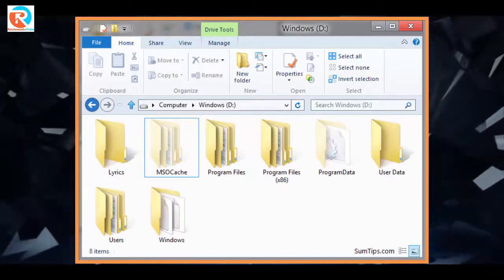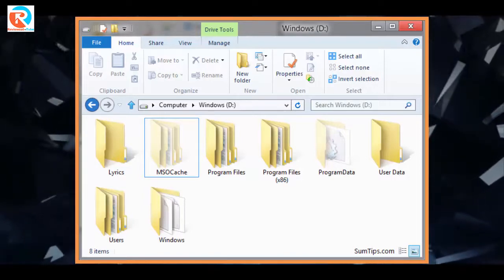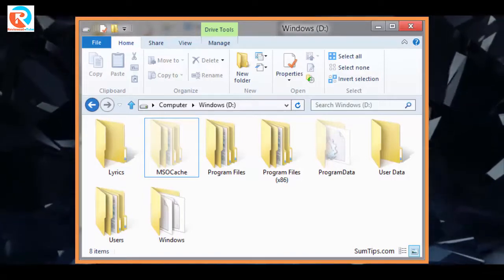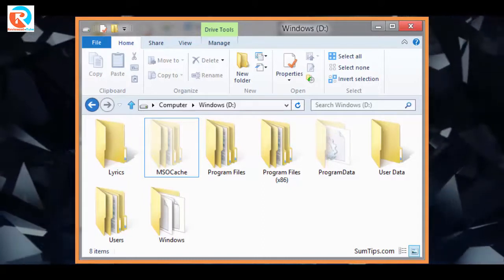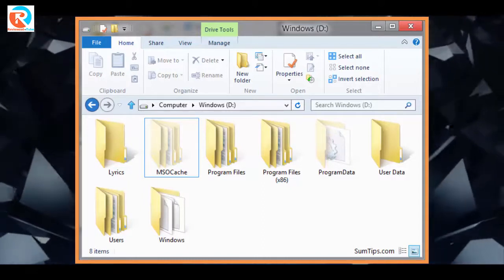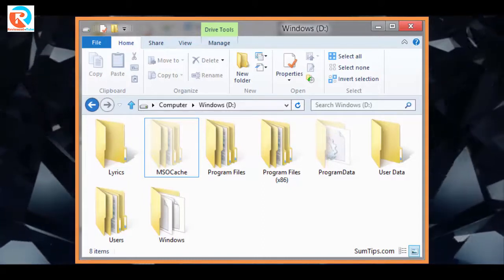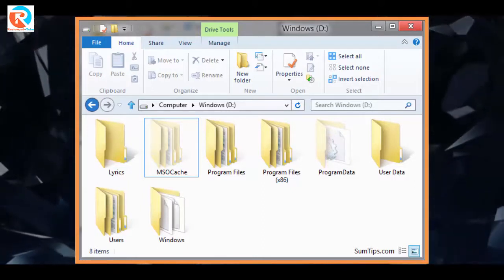The folder usually takes up 200 megabytes of space. You will have to decide if this convenience is worth the hard drive space or not.